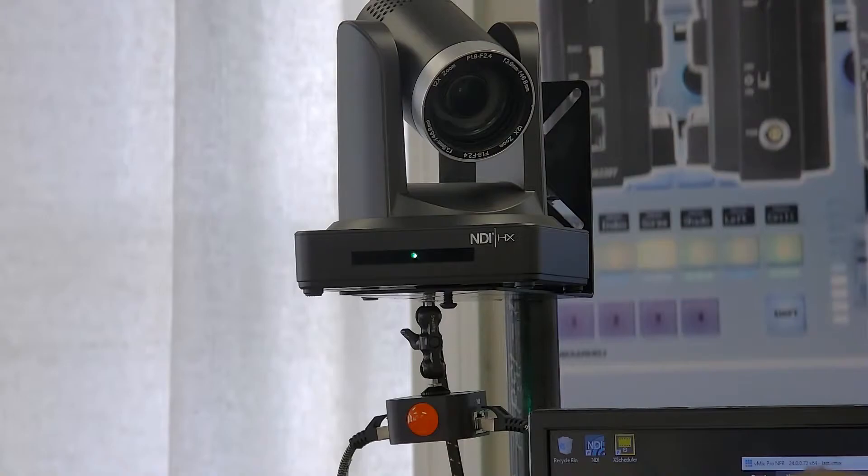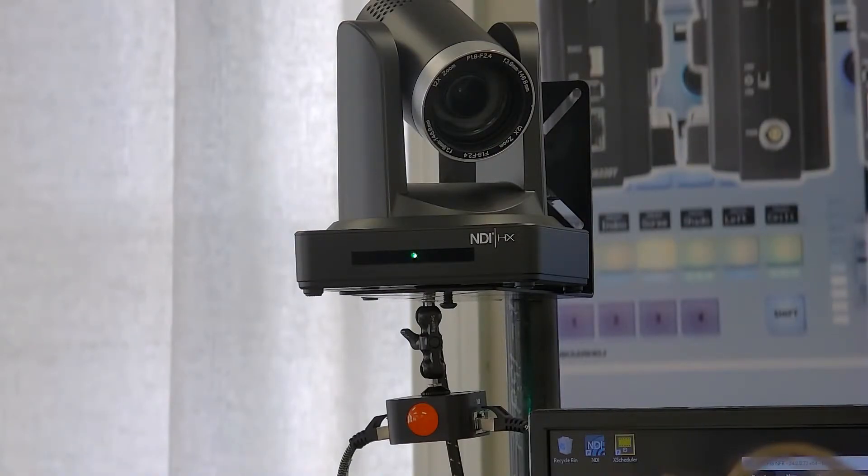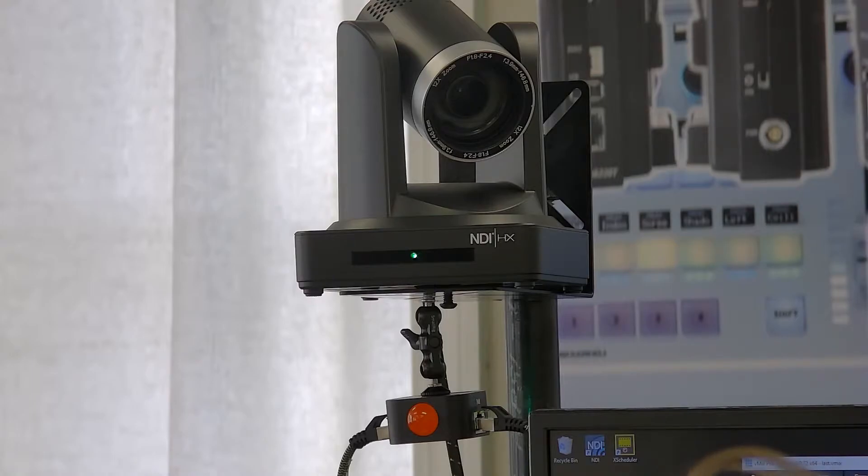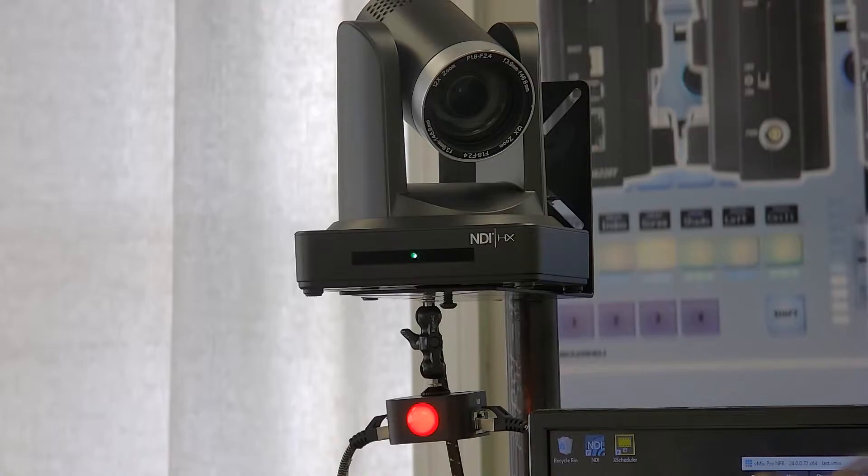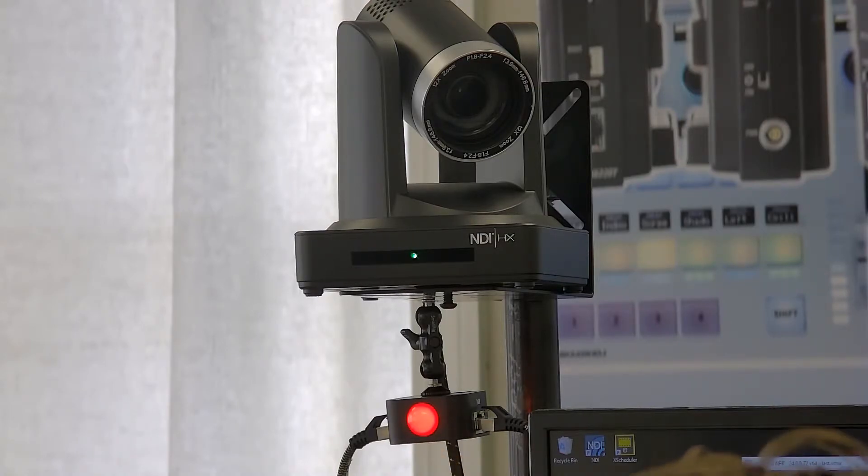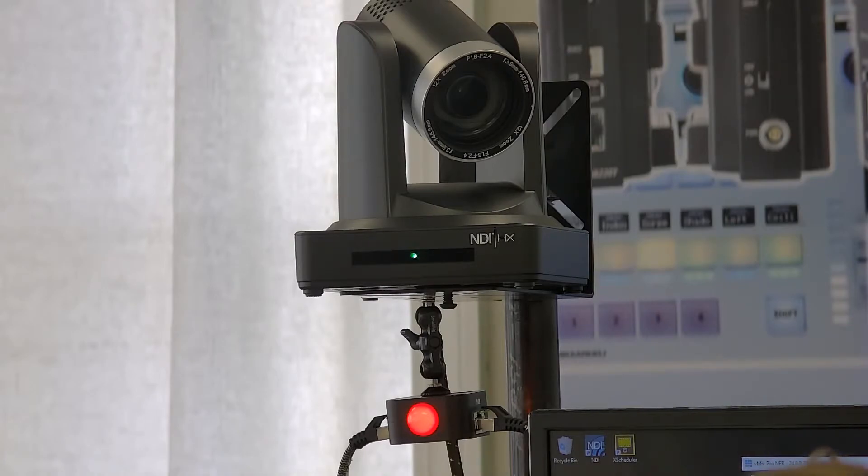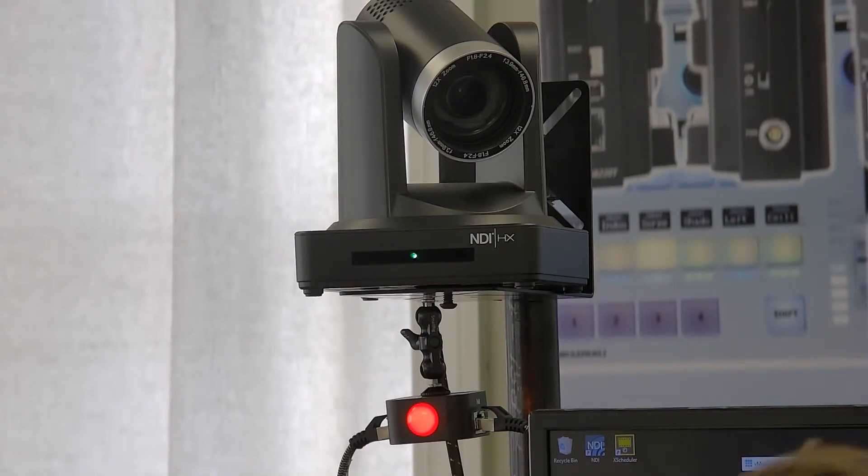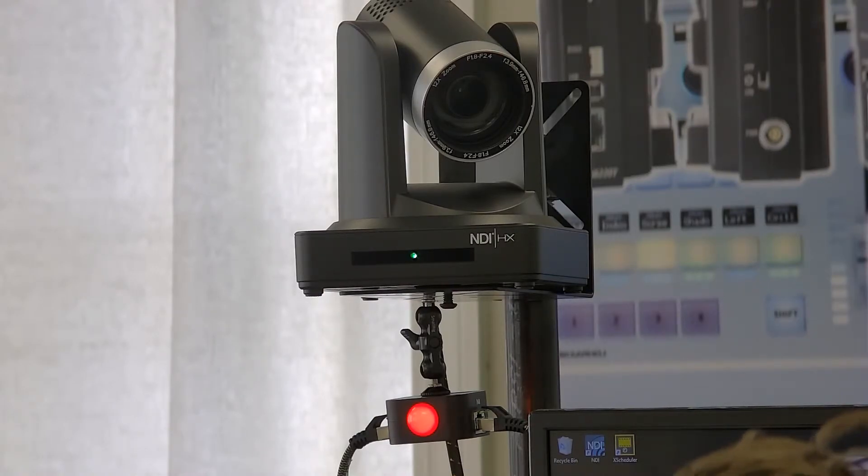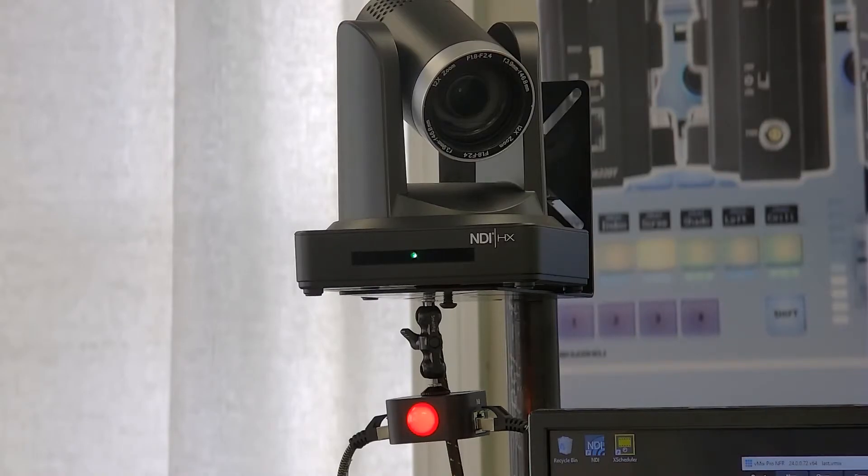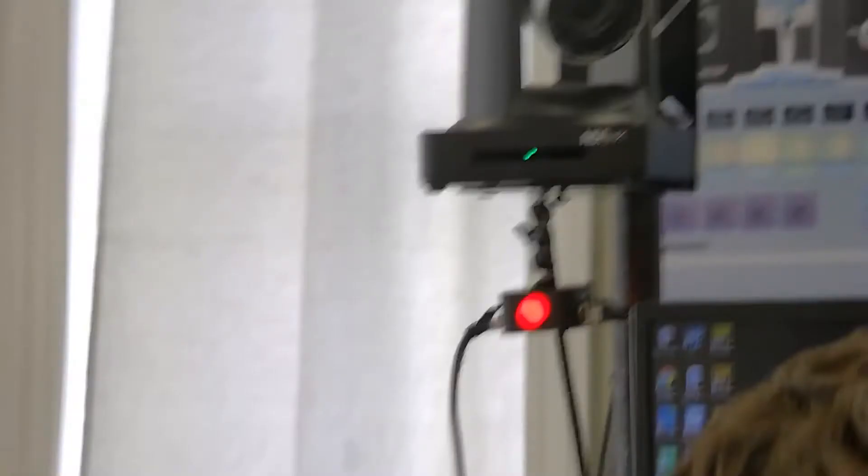This is a PTZ camera on a PTZ cam bracket which has a threaded mount on the bottom. When we cut to it you can see that the tally light lit up. In this case, this is the one that's running to the number two spot on our base station, and it has an in and a through. So there's two RJ45s, one is going to the base station and the other is going to this next unit.